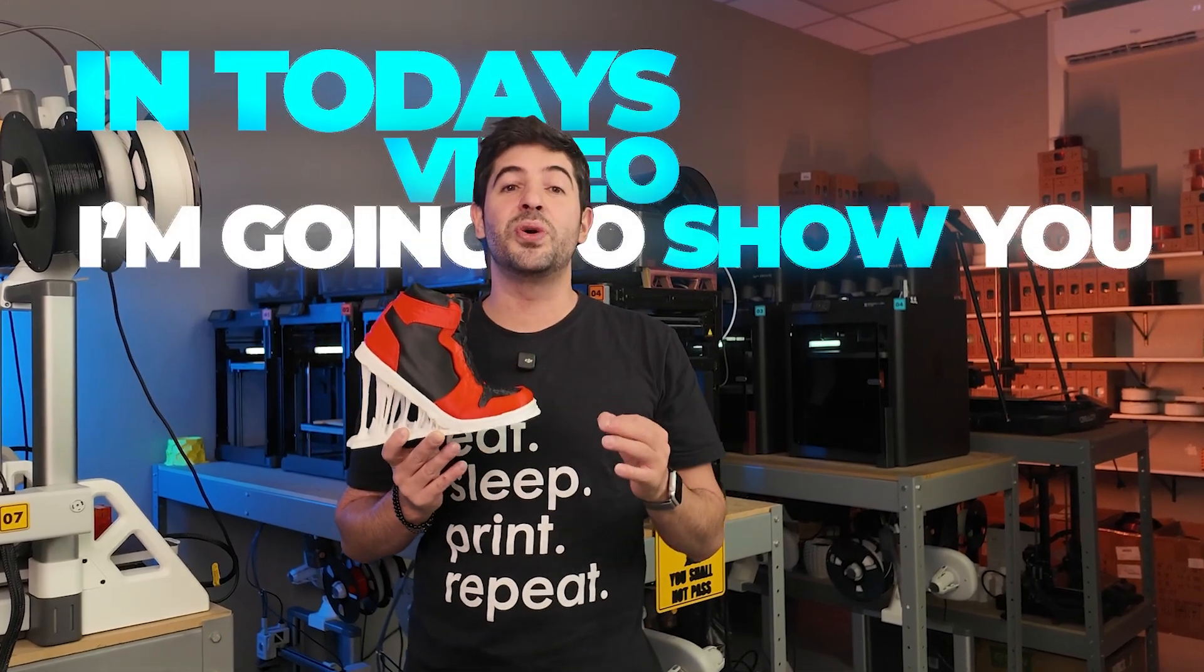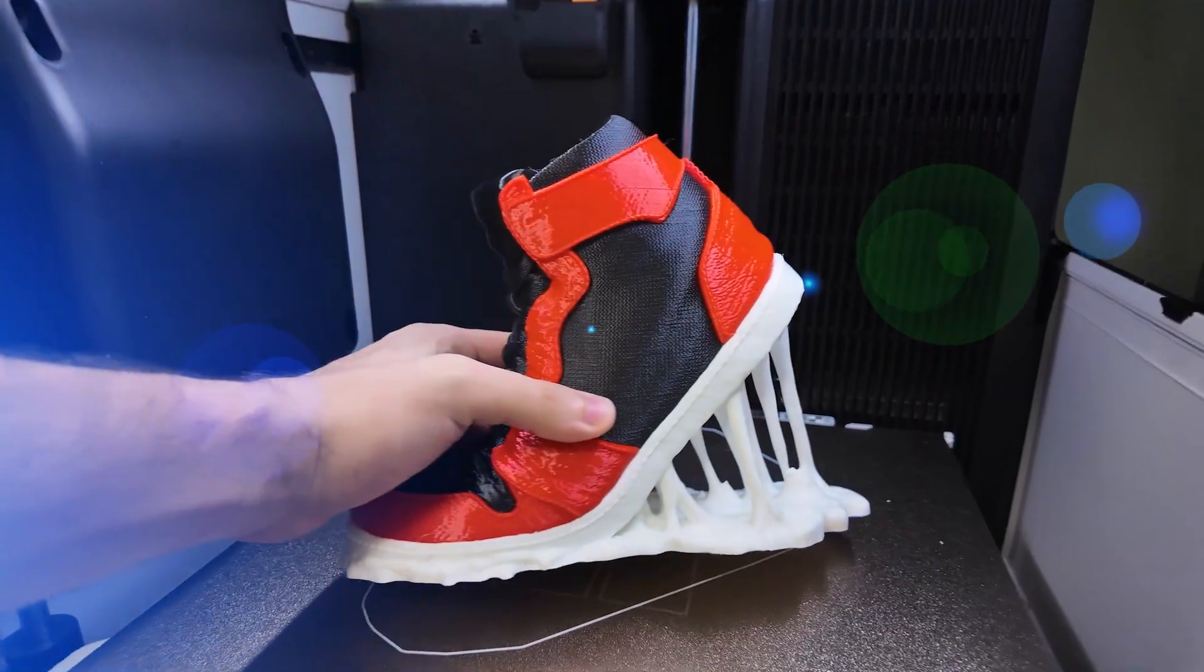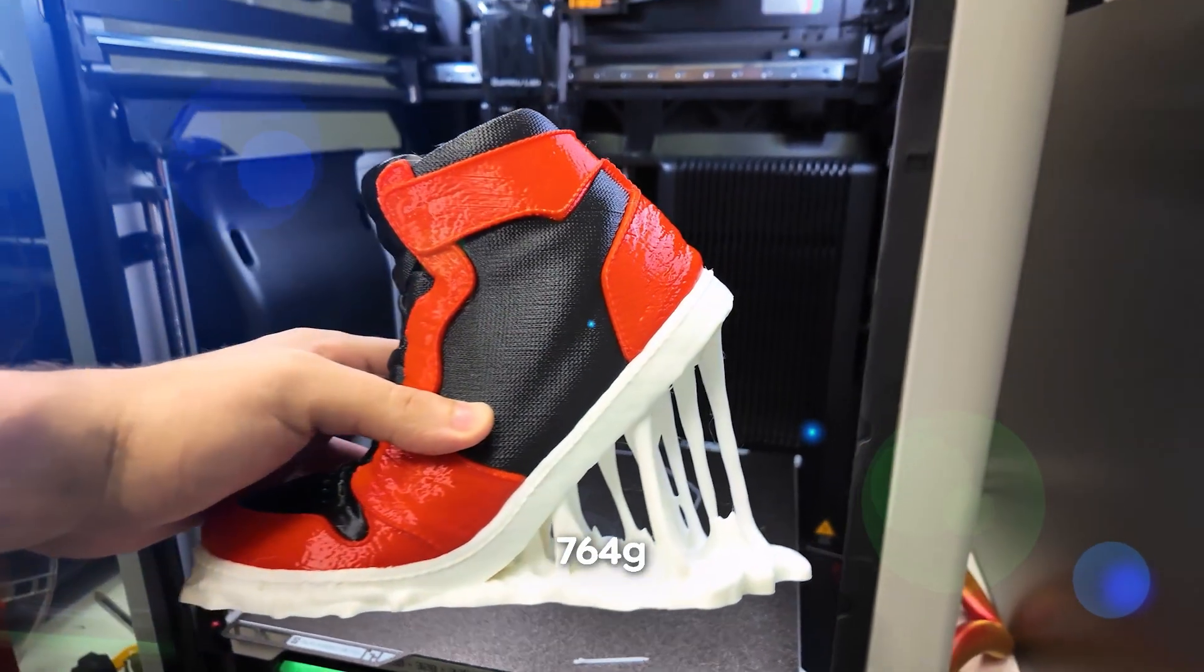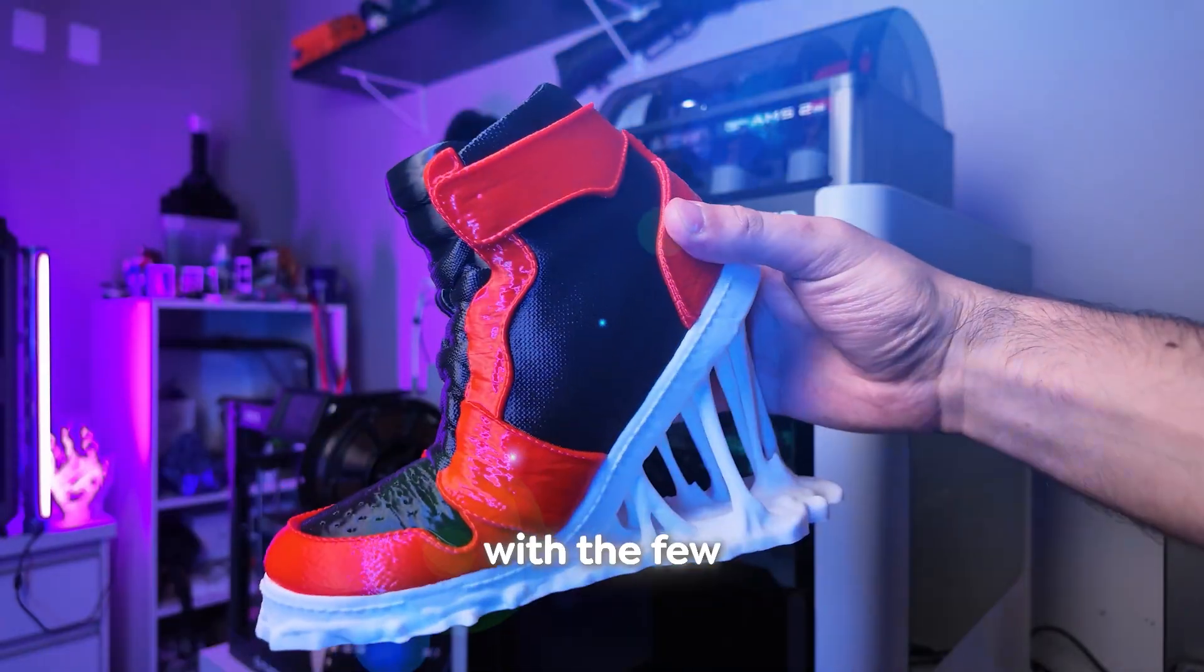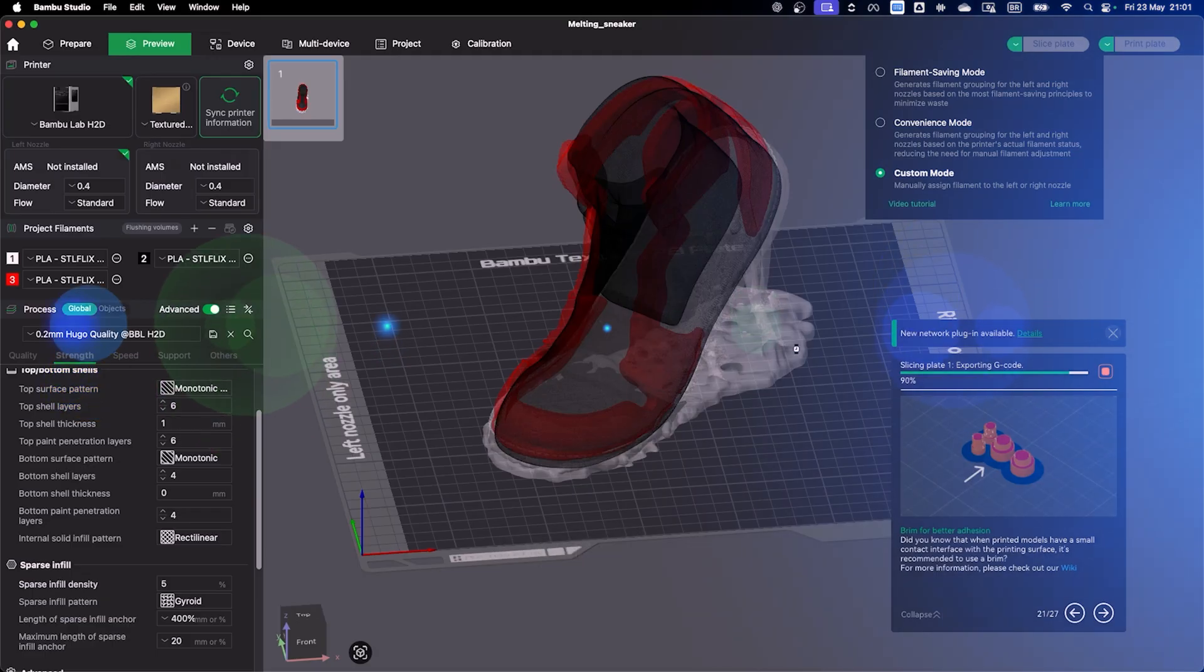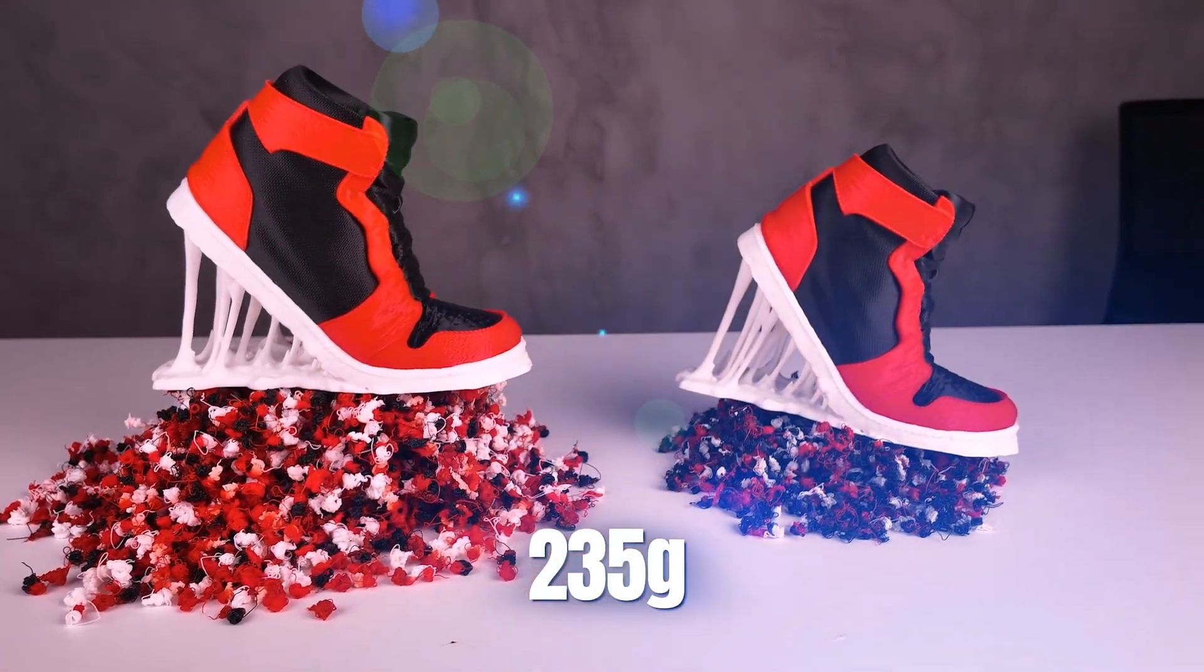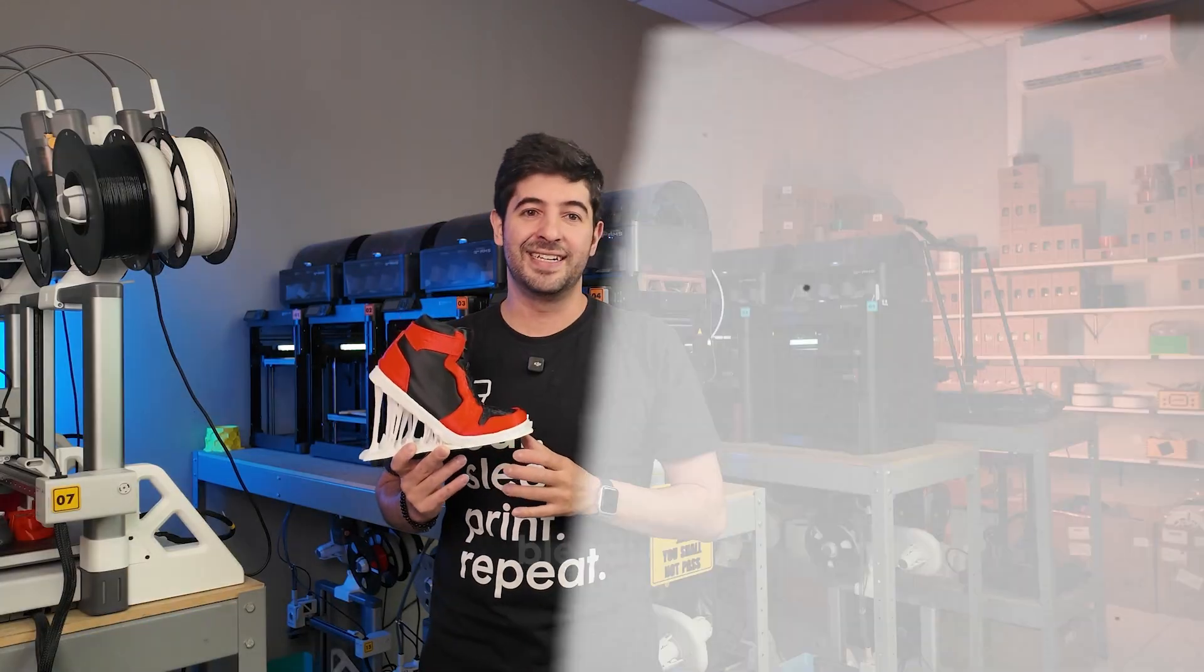In today's video I'm going to show you how we managed to print this colorful sneaker which at first was wasting 764 grams of filament. That's more than double the weight of the actual model, but with a few simple tweaks that you can easily apply in your slicer, we managed to bring that down to just 235 grams. And the best part, with zero color bleeding.